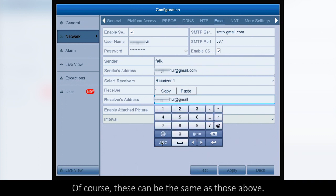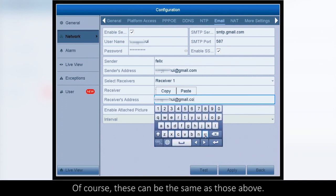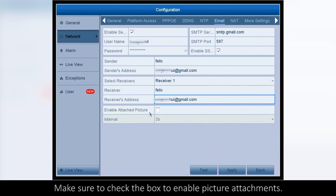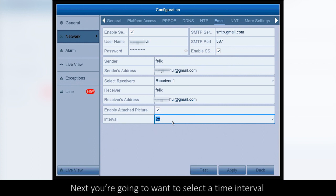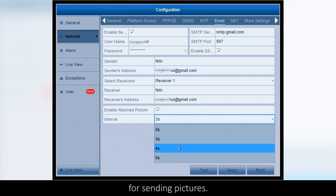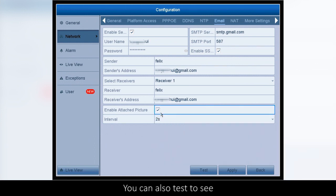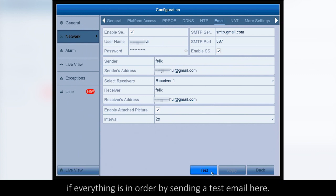Same as those above, make sure to check the box to enable picture attachments. Next, you're going to want to select the time interval for sending pictures. You can also test to see if everything is in order by sending a test email here.